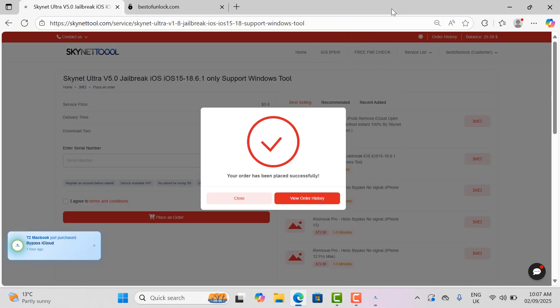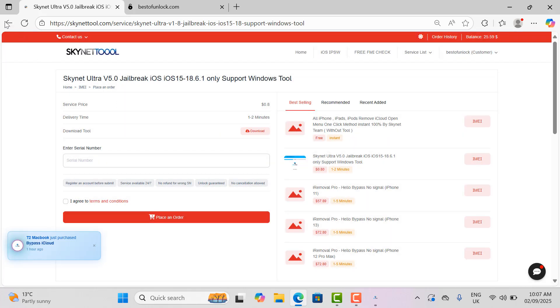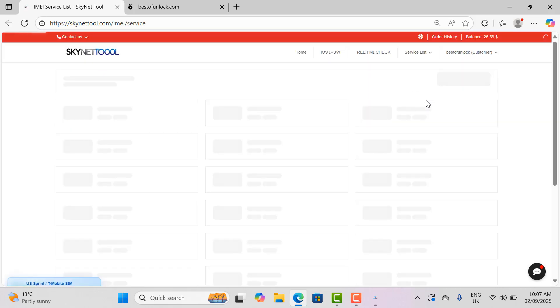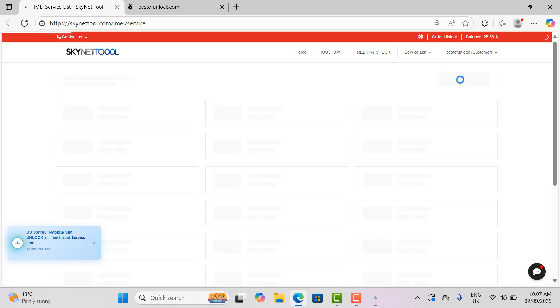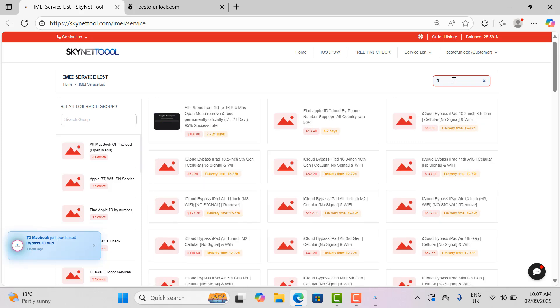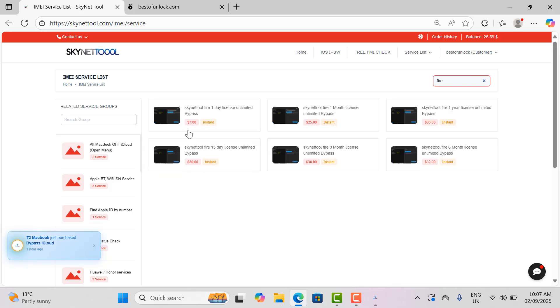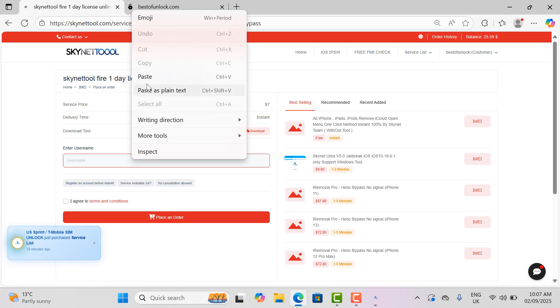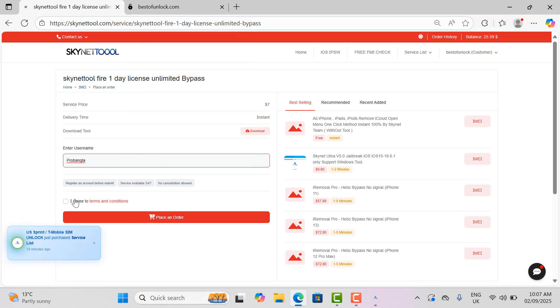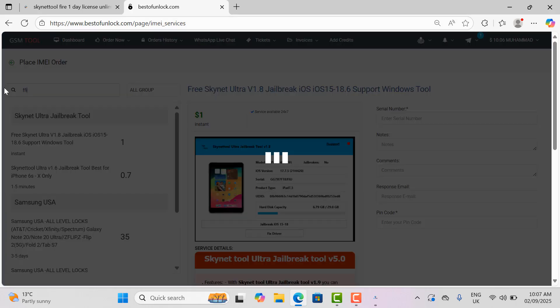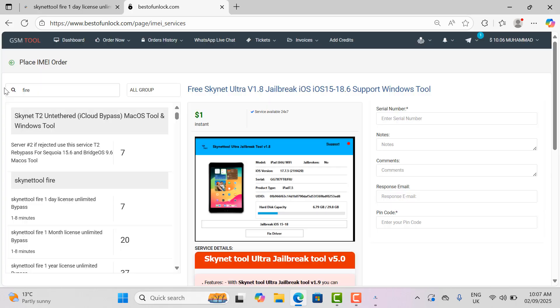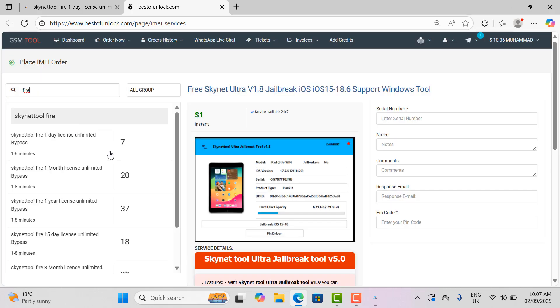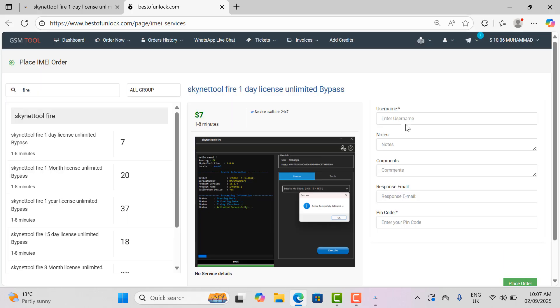I use two websites. One is bestofunlock.com and the other is skynettool.com. You can use any one of them. I just show you the tool link and how to use it. I'm active for one day with a username for unlimited work. On bestofunlock.com you can activate, or skynettool.com for global users and for Binance users in the world.